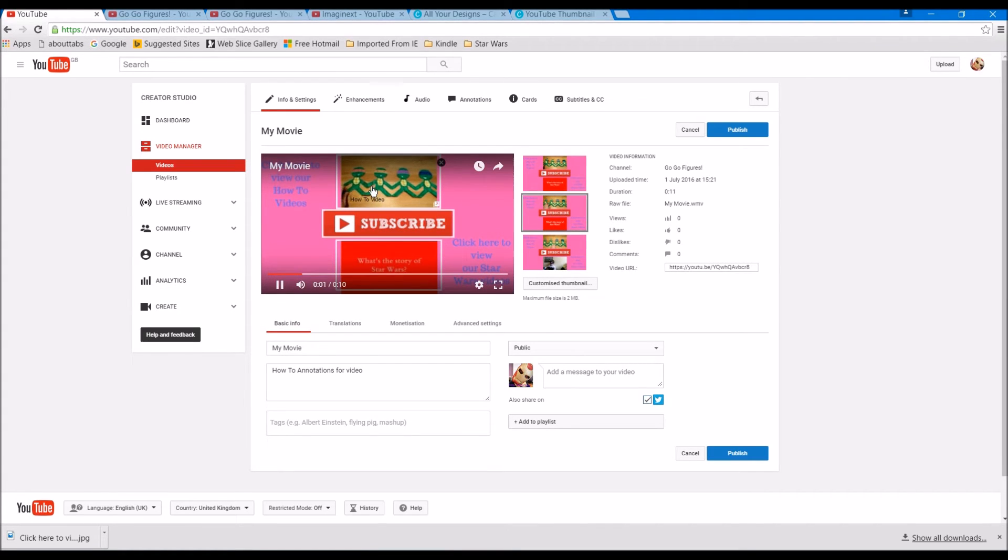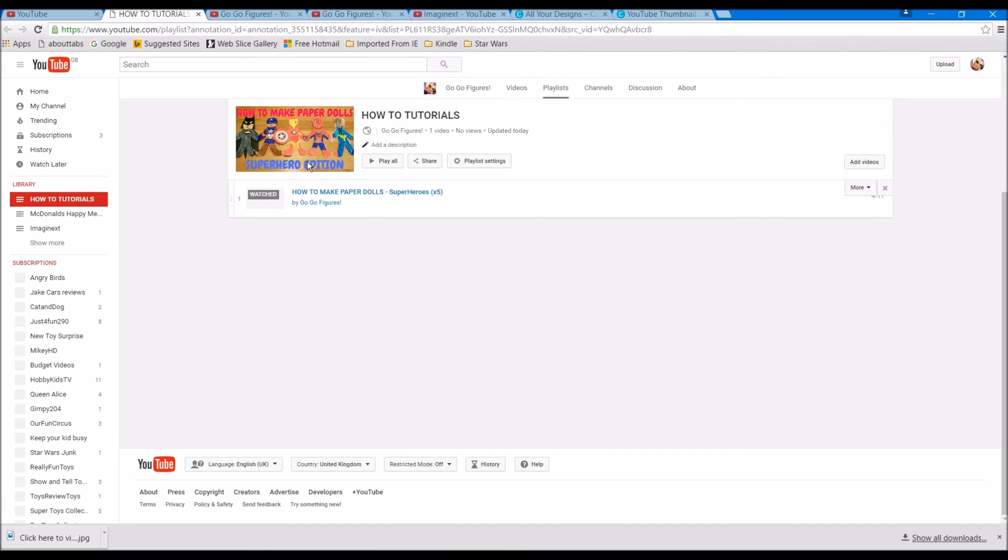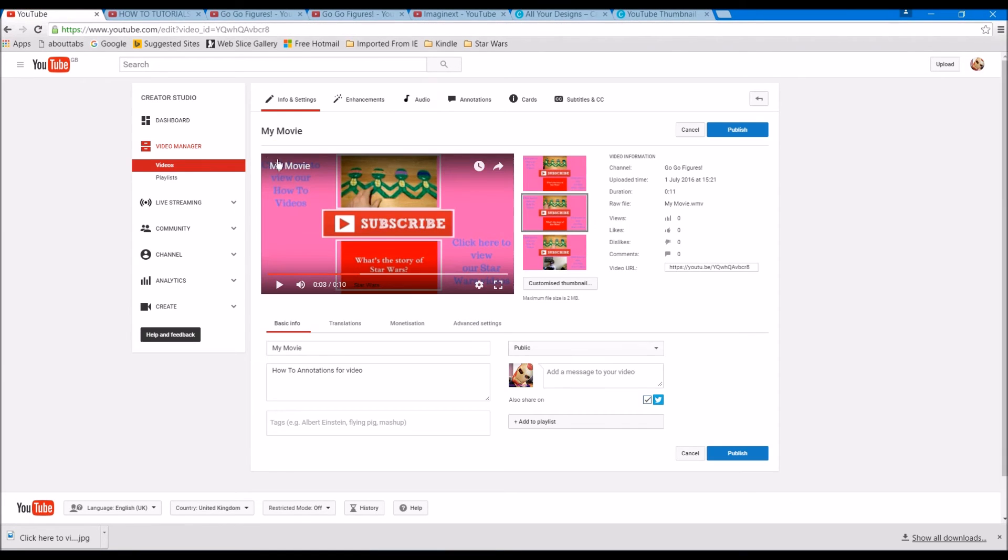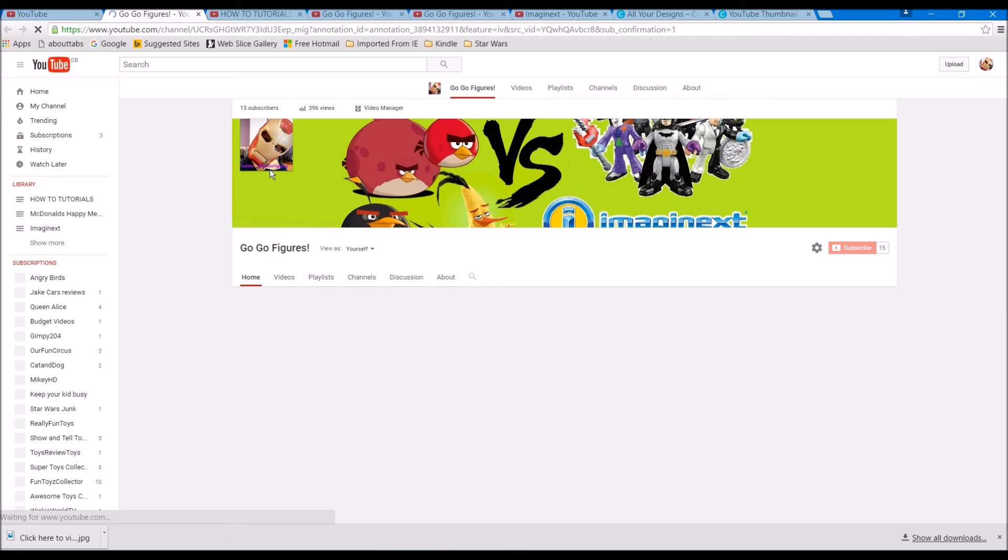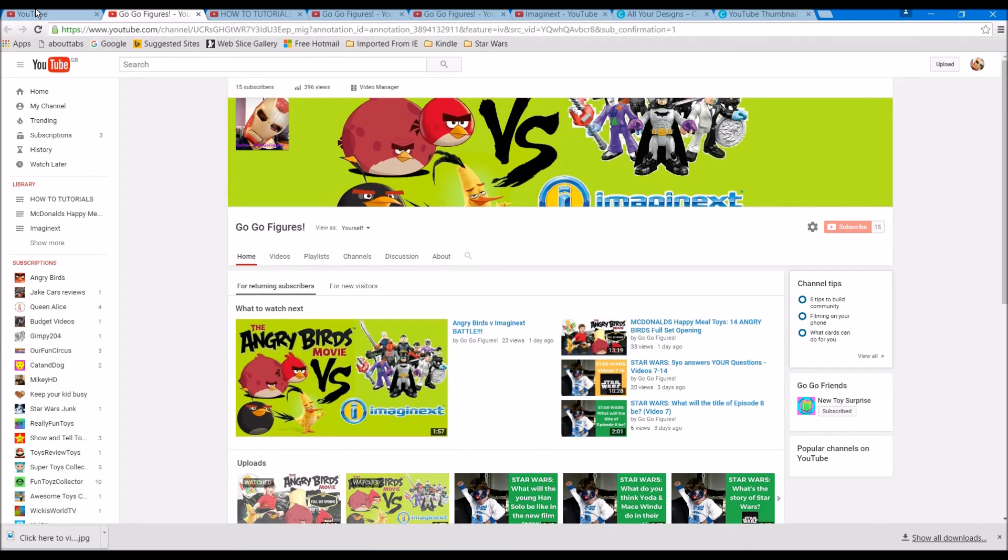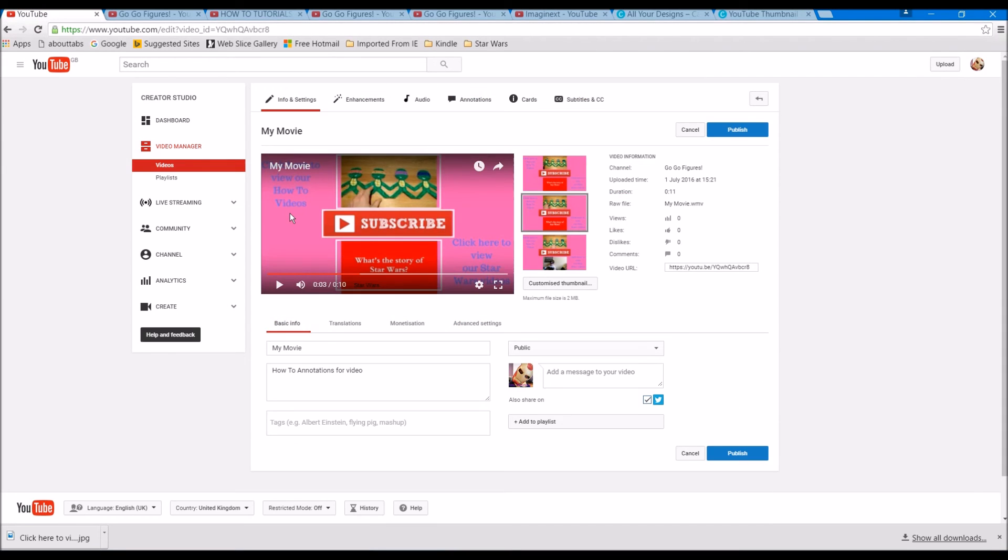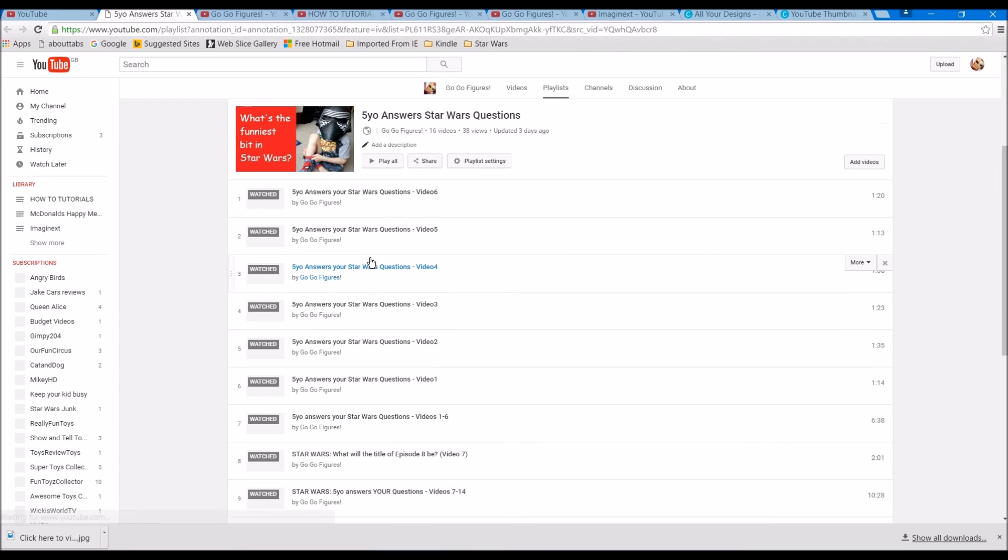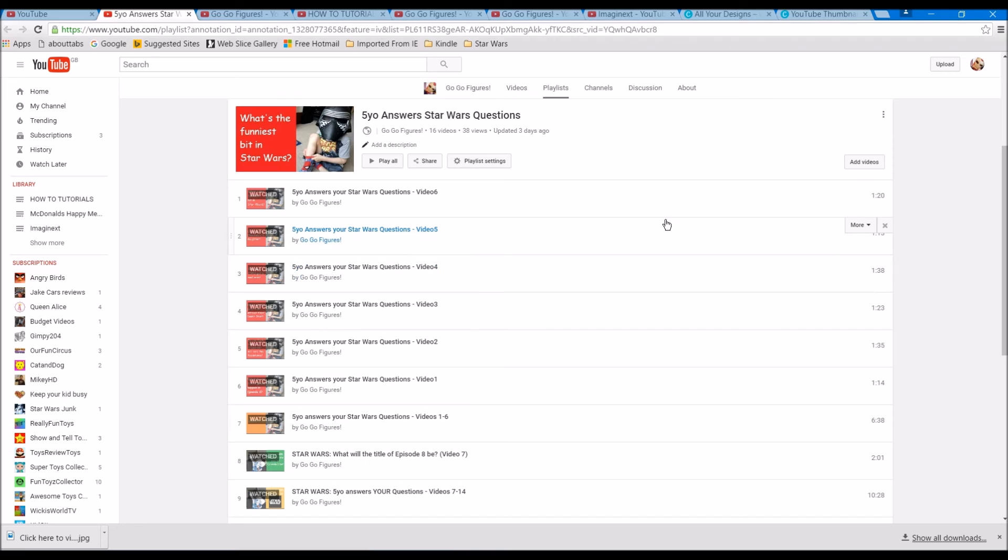Immediately you see you can click on these images here. So let's just have a practice and see if that works. That one goes through to our how-to area, that one goes through to our subscribe area, and that one goes through to our Star Wars playlist area. Well, thank you and subscribe and look out for more how-to videos. Bye.